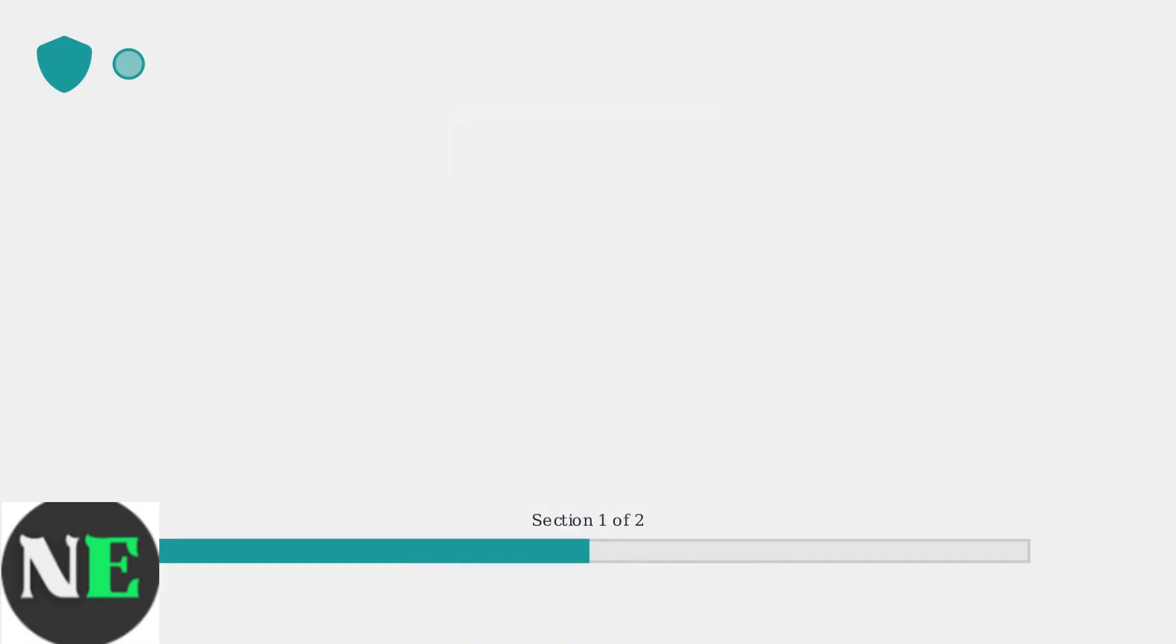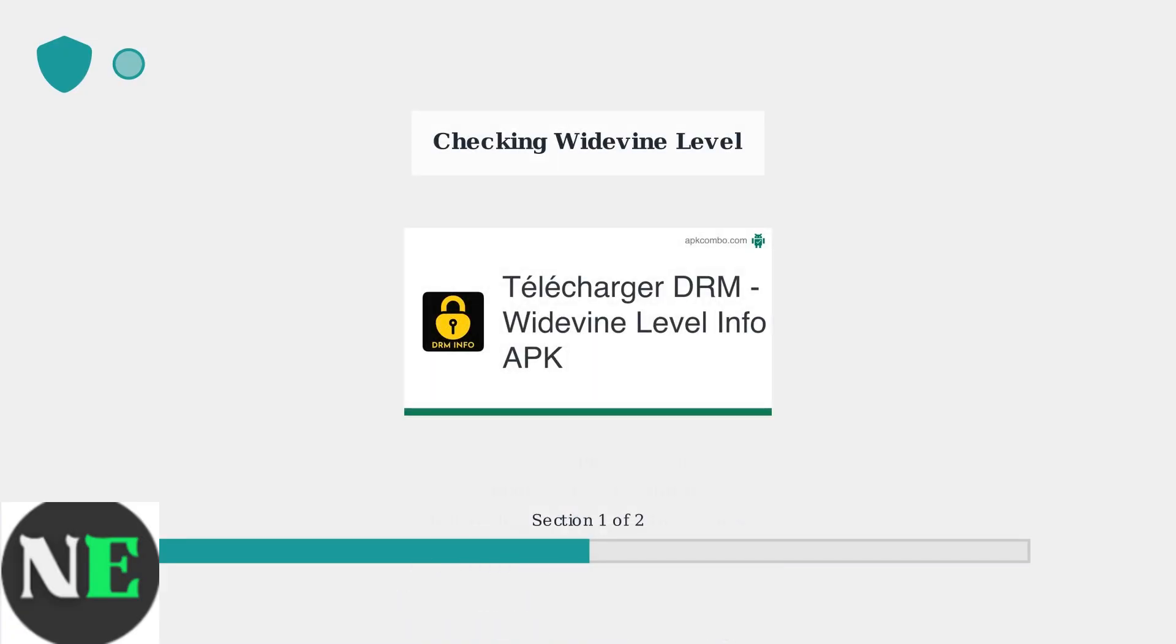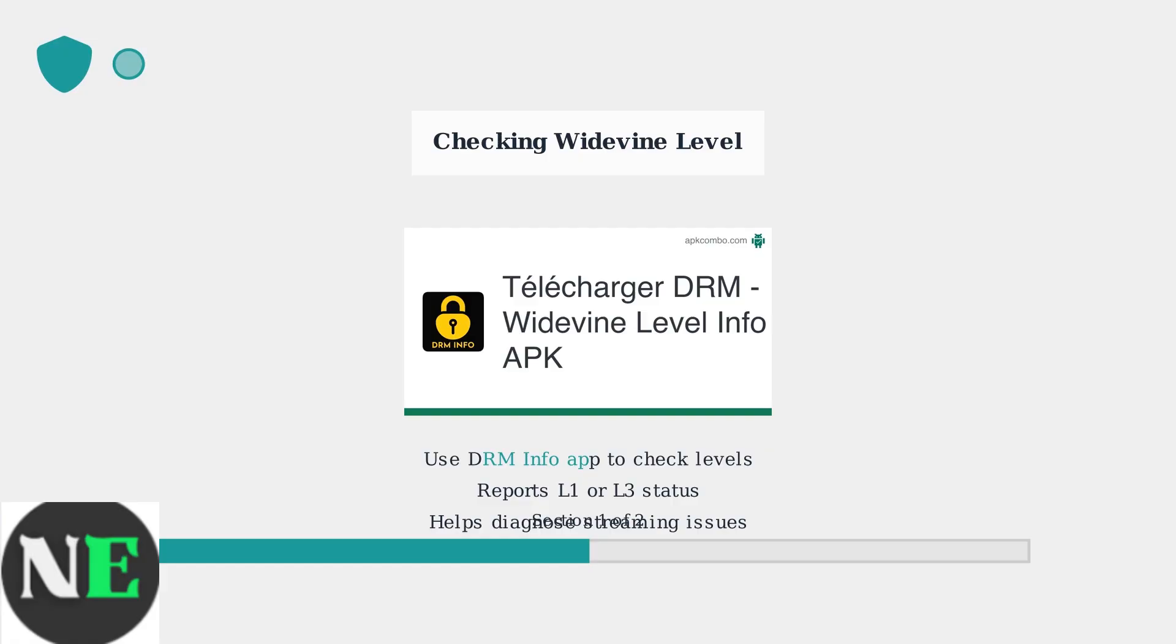To check your device's Widevine level, use apps like DRM Info. This app queries the content decryption module and reports your current security level, helping you understand your streaming capabilities.